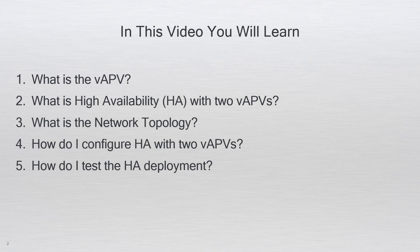Specifically you will learn what is the vAPV, what is high availability HA with two vAPVs, what is the network topology, how do I configure HA with two vAPVs, and how do I test the HA deployment.